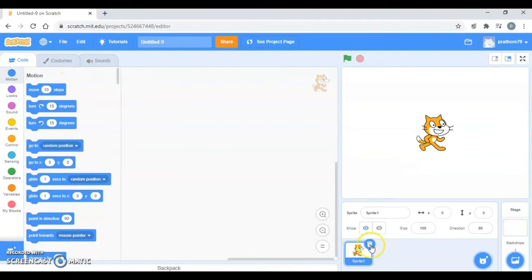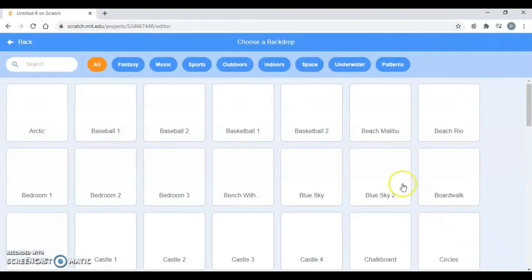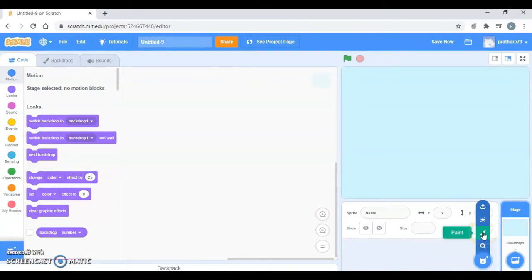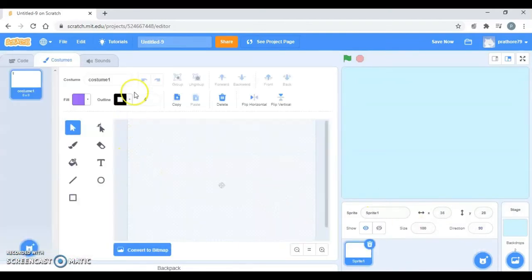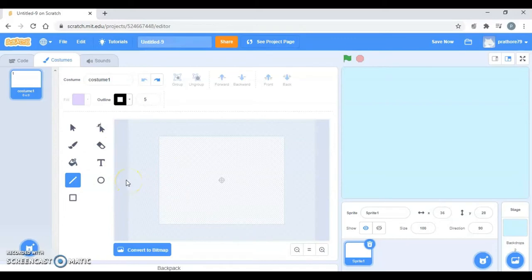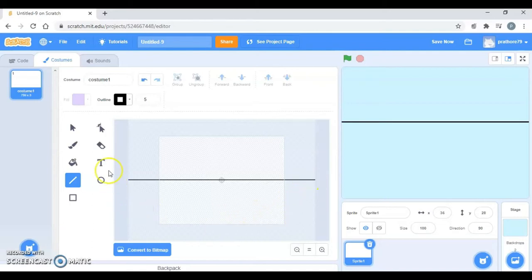I don't need this cat, I'm going to delete this. And the backdrop I'm going to take a sky blue one, the plain backdrop. I want a scrolling background so I'm going to paint it. I'll take the line tool, just take the width of 5. Let's draw the line from here to here, that's a straight line.